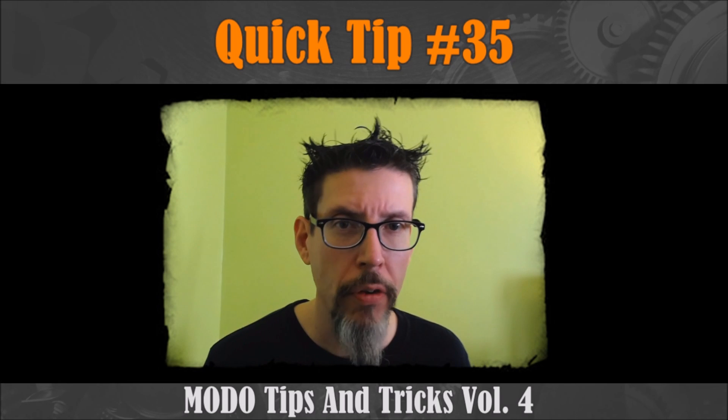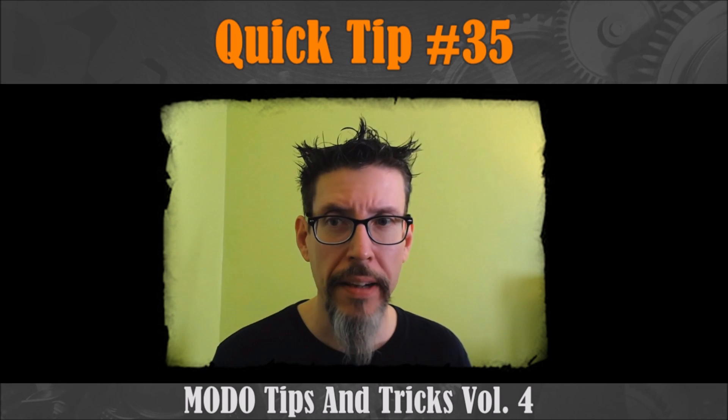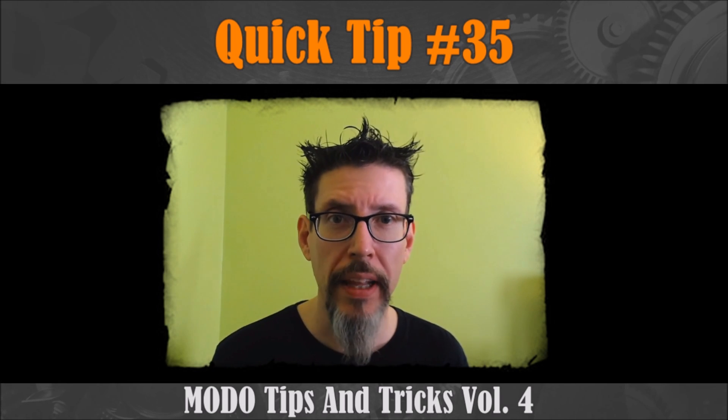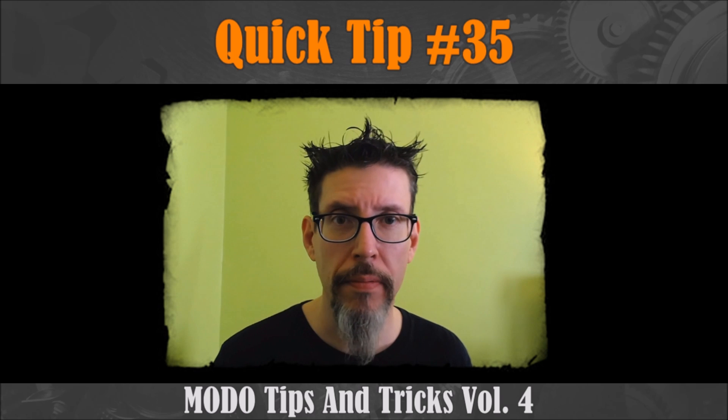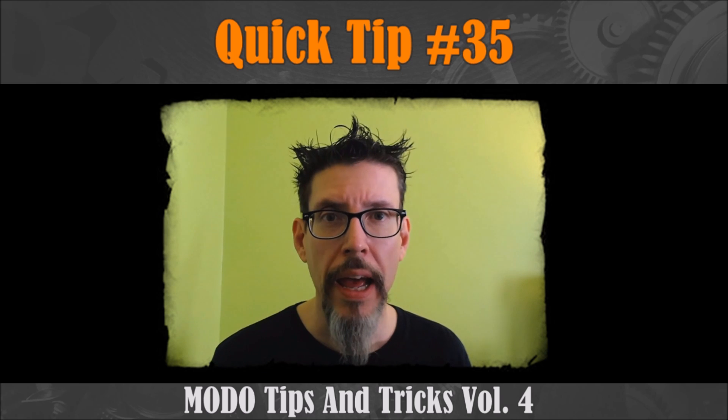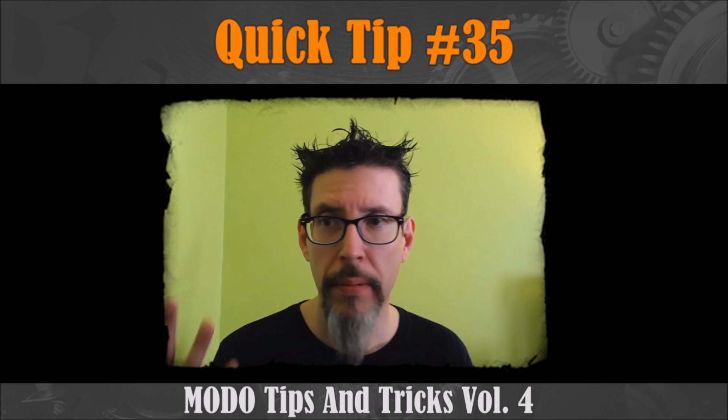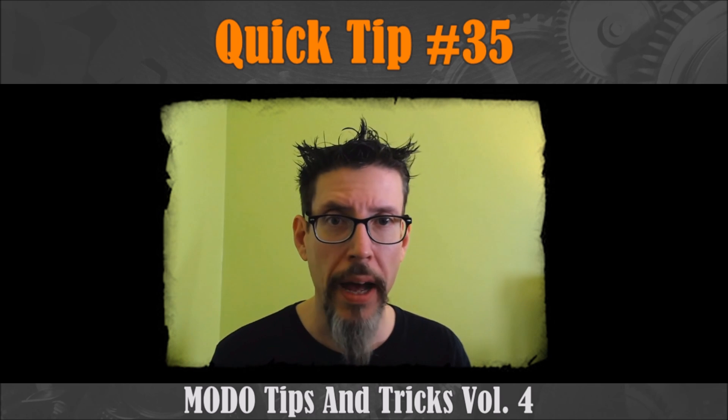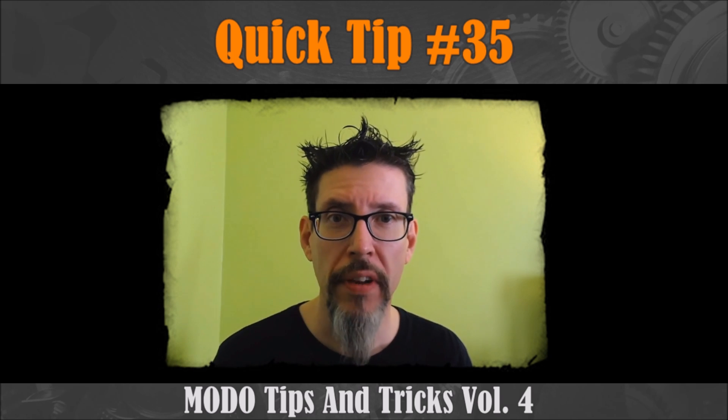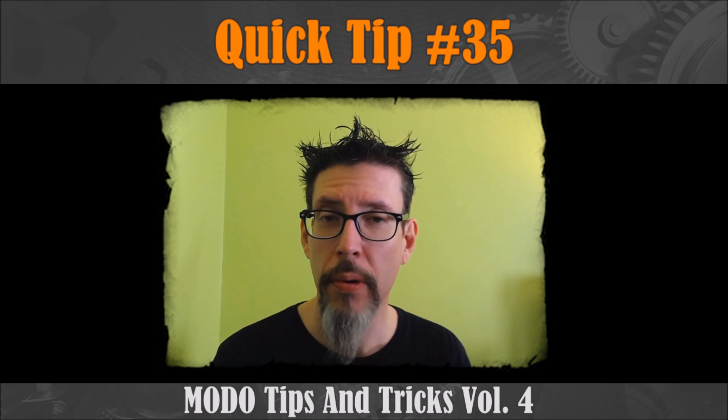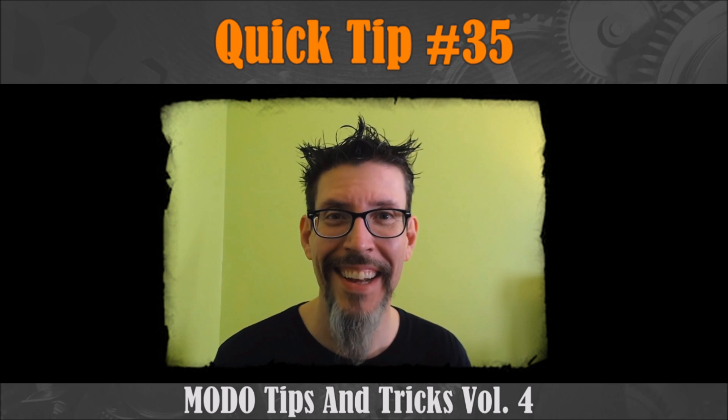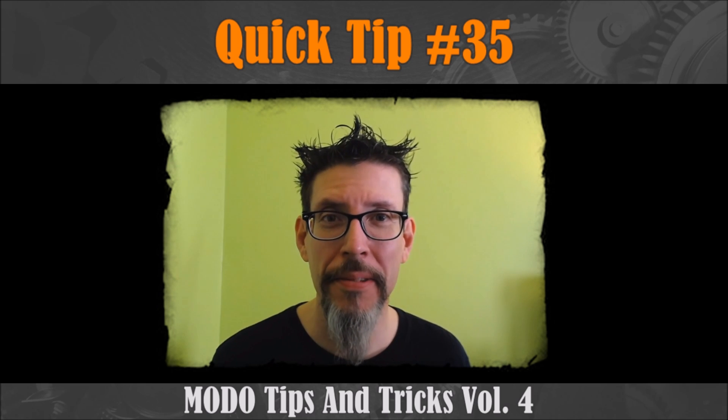Whenever I learn something new about Modo, I tend to make a note of it in my Evernote file, and when I get enough of them together I make a tips and tricks video. So here we are. Let's take a look.